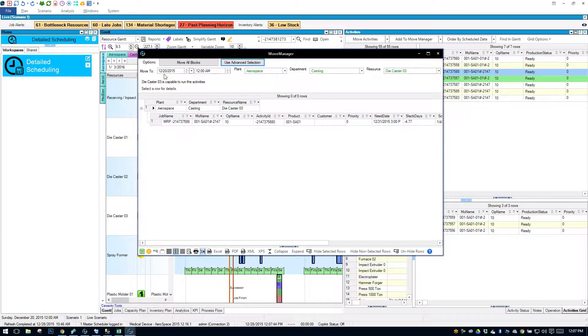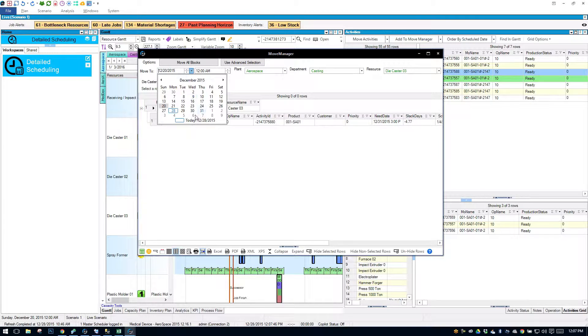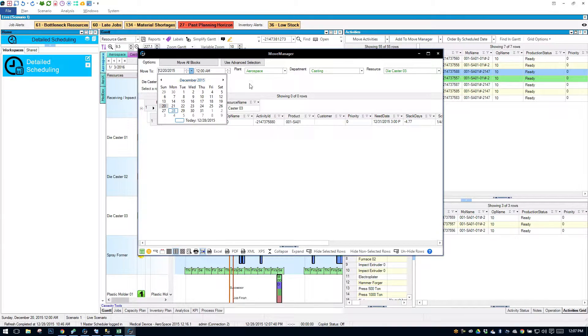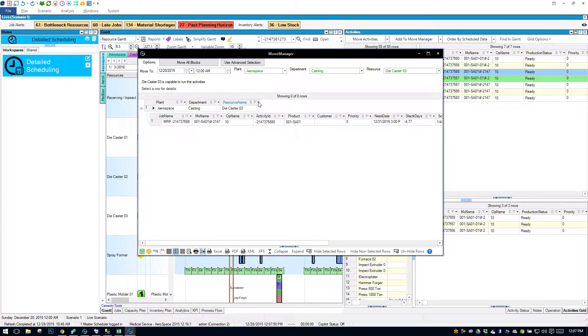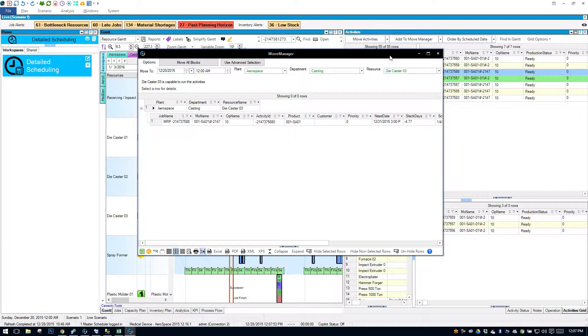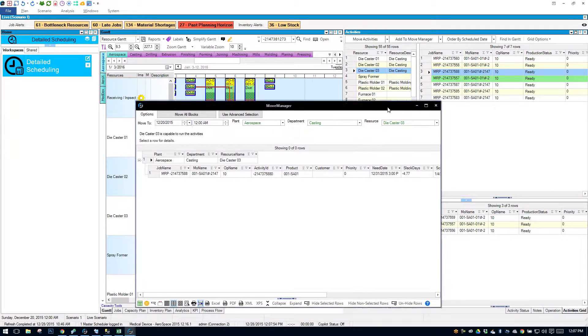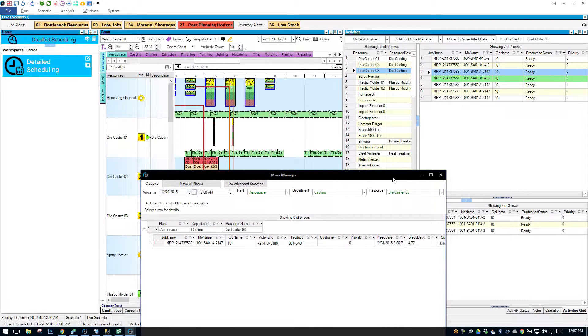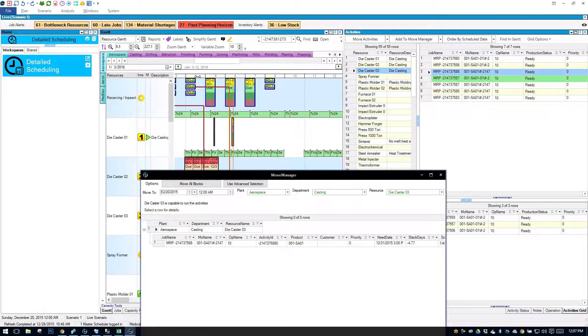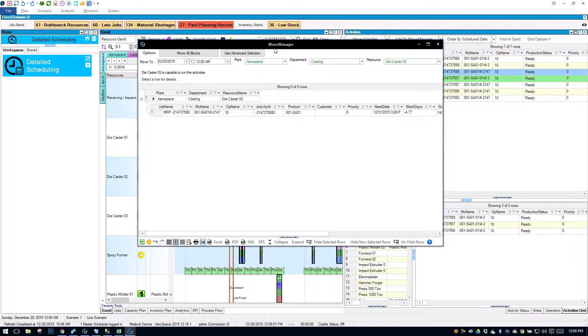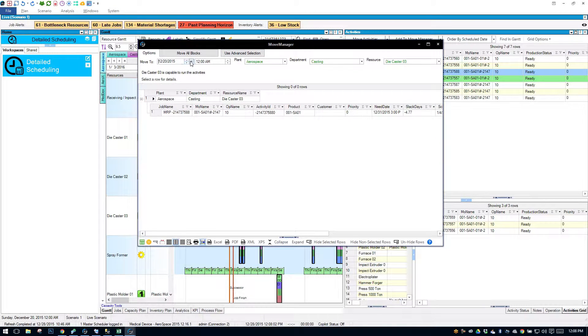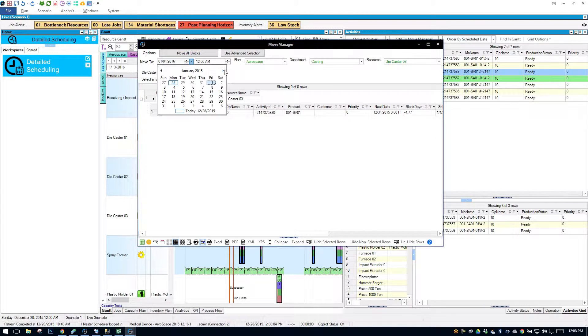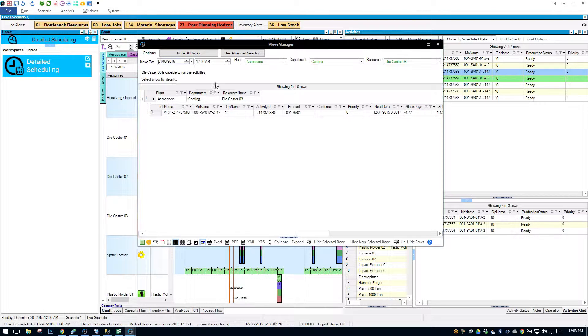I'll move it to a specific time. It's currently scheduled in the January 4th, 5th, and 6th area. So I will move it to January 8th.